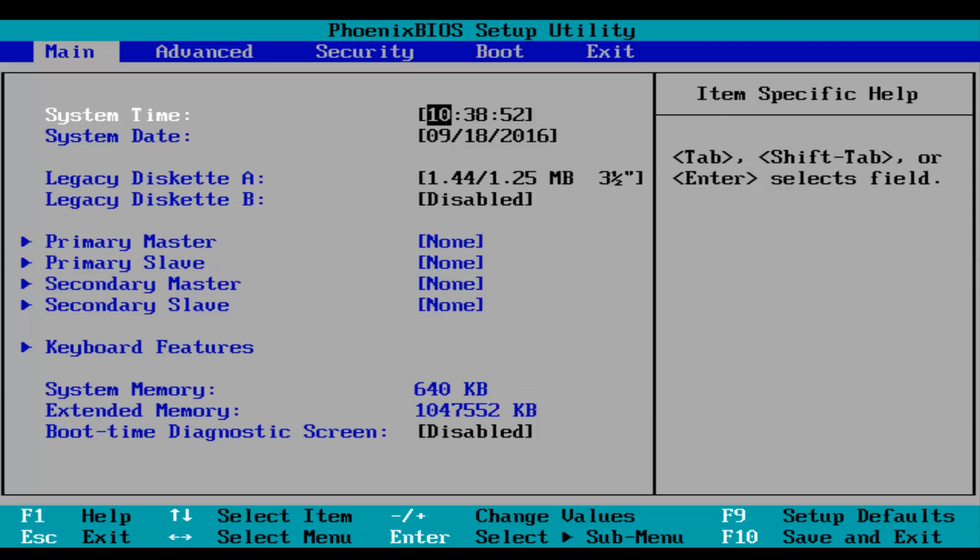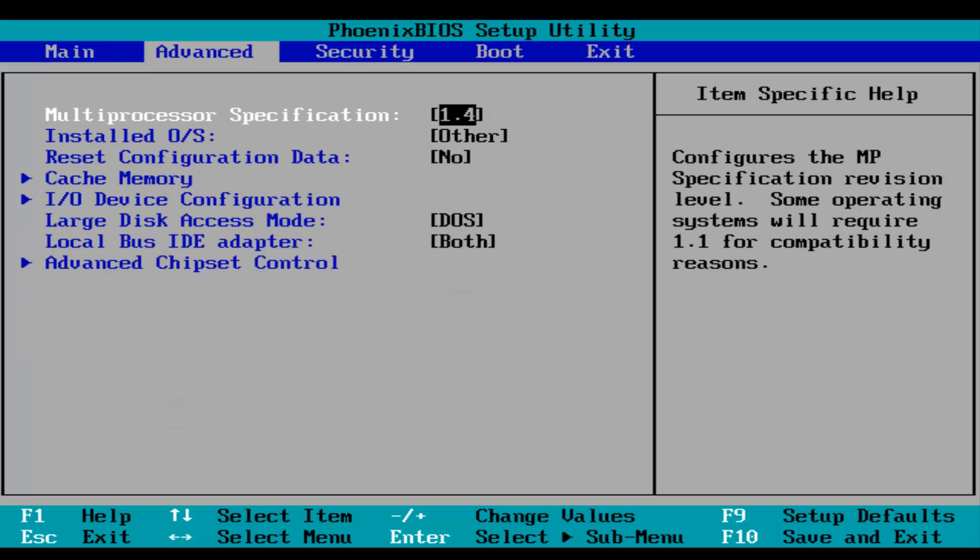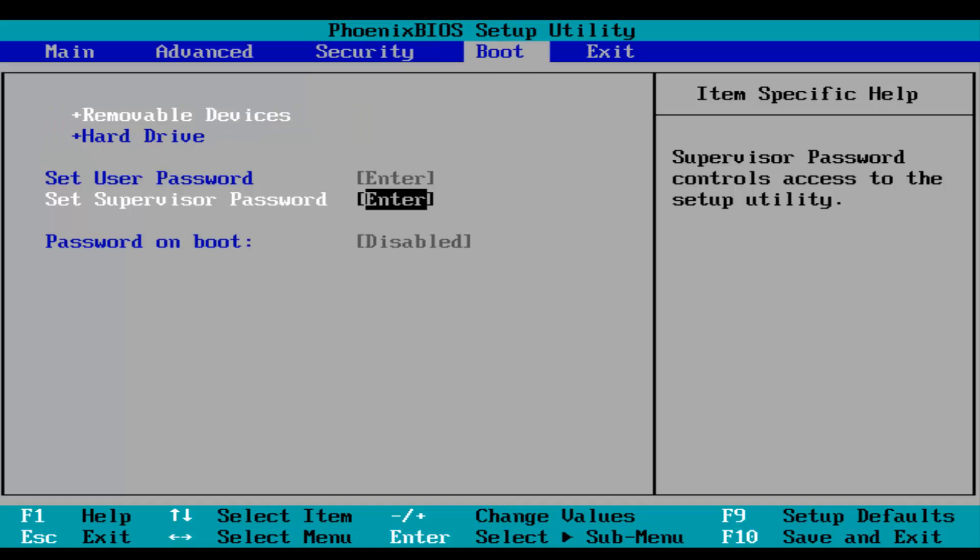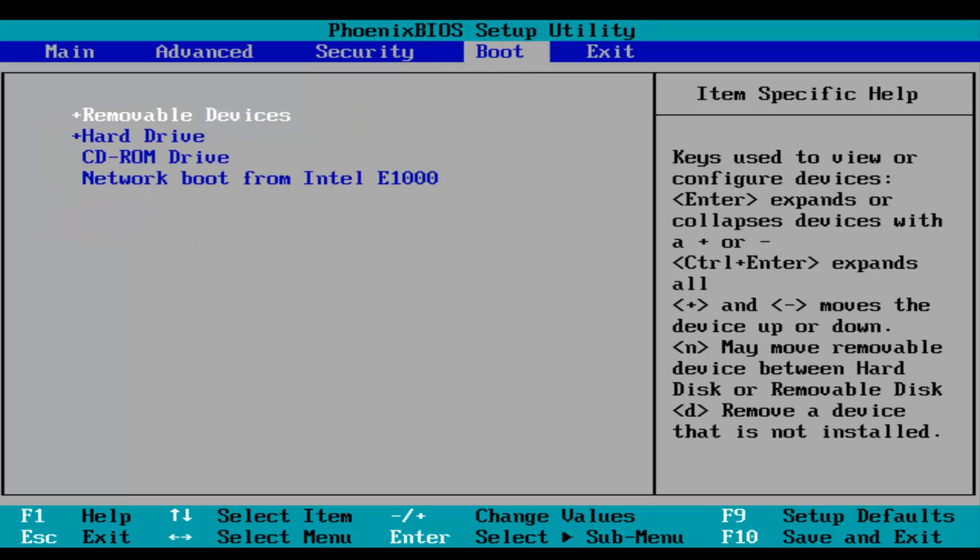And this will launch your BIOS and UEFI settings where you can modify different things. Just be very careful when you're modifying BIOS settings because it could severely impact the performance of your computer and it could render your computer unbootable.